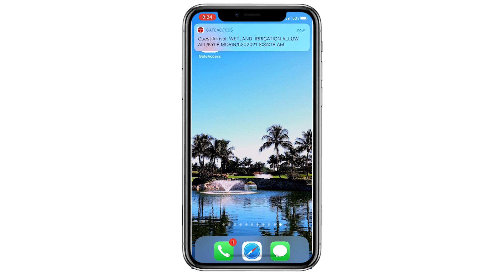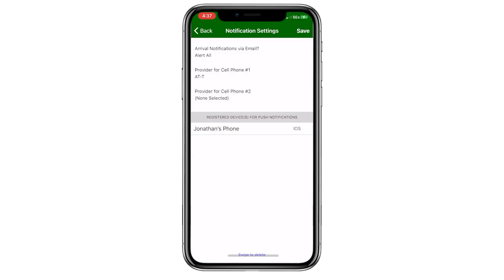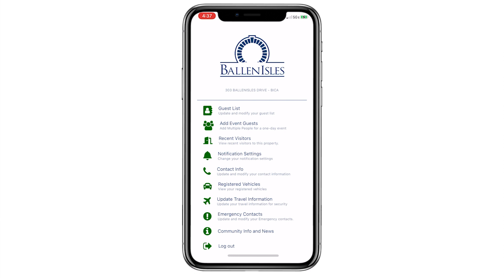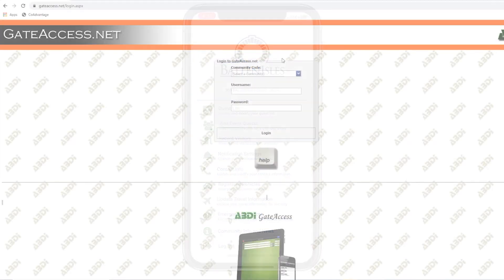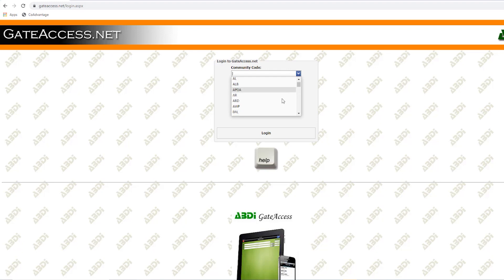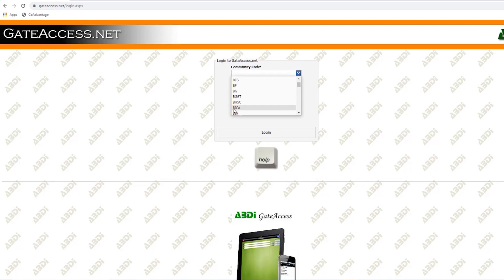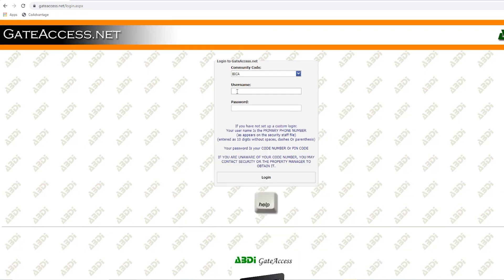When finished with your changes to the notification, hit the Save button at the top of the screen. Since this step is critical, remember to use the Save button to keep your changes in the app. The Abdi Gate Access website, gateaccess.net, works similarly for adding guests, but if you haven't logged in on the phone app, you cannot start or manage the useful phone notifications feature.